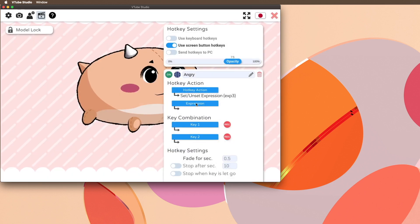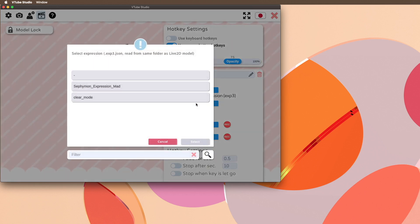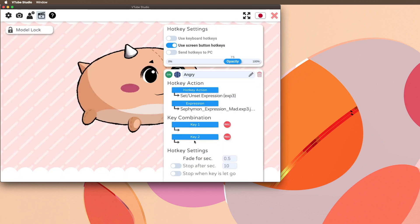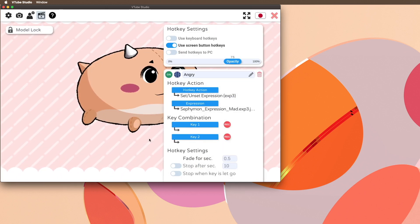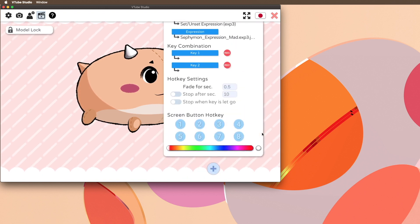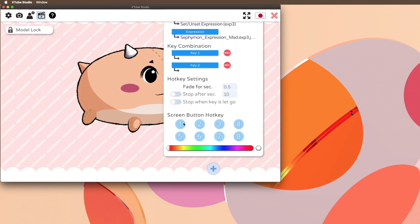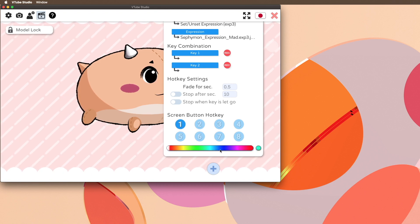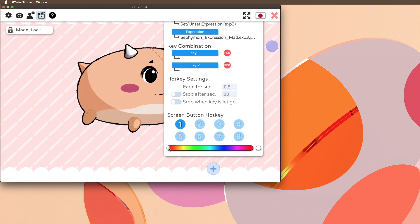Then under Expression, select the exp3 file that you just created. Now when you scroll down, you can adjust the hotkey settings, including the number of the button if you have multiple. You can even change the color of the button if you like.